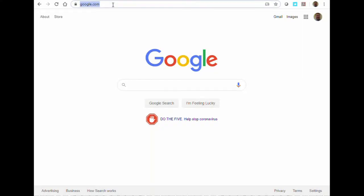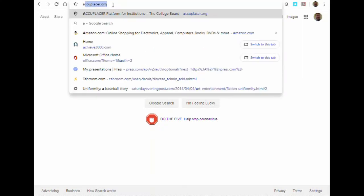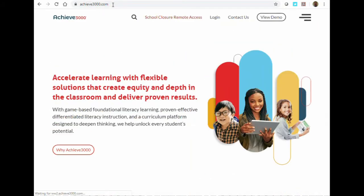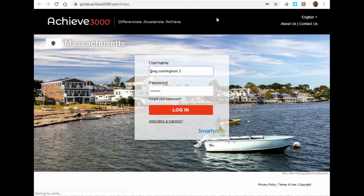First, navigate in your web browser to www.achieve3000.com. On the main screen, look for the login link at the top middle of the page.